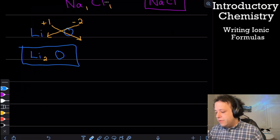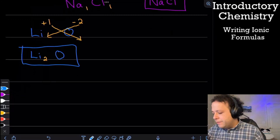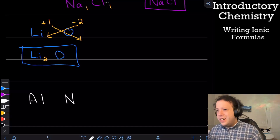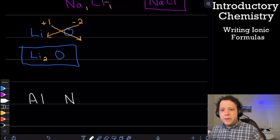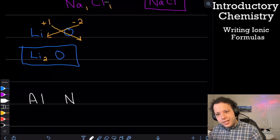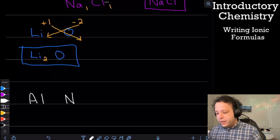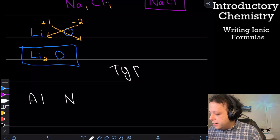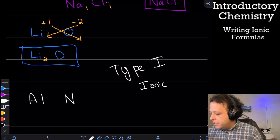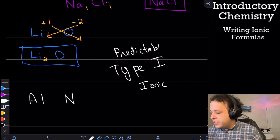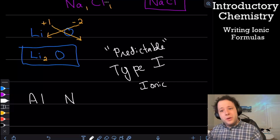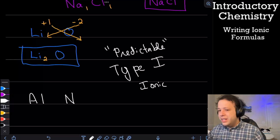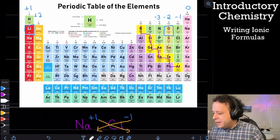Let's do another — aluminum and nitrogen. These charges are both predictable as well. A little note for your chemistry class: if you need to determine if it's a type one ionic or type two ionic compound, these are all type one ionic compounds, meaning they have a predictable, set charge that's always the same on the periodic table, regardless of the situation. The charges are based on the columns, which makes them easy to memorize.